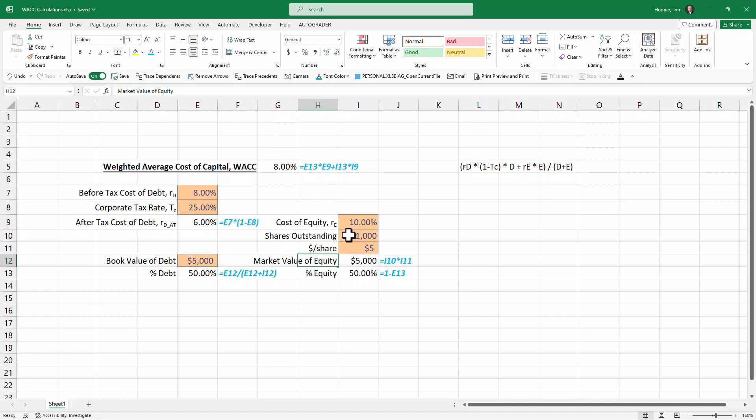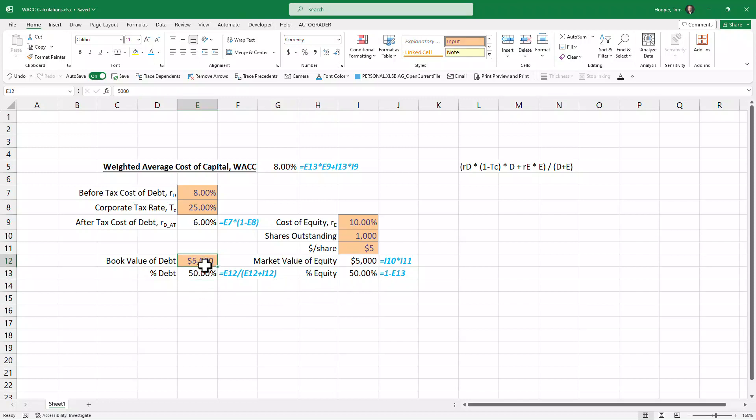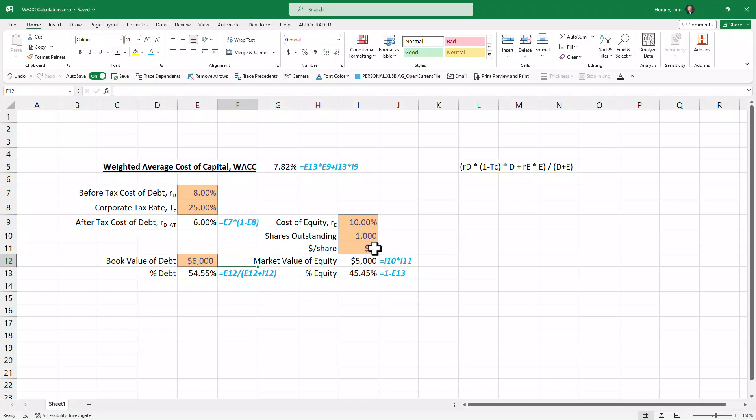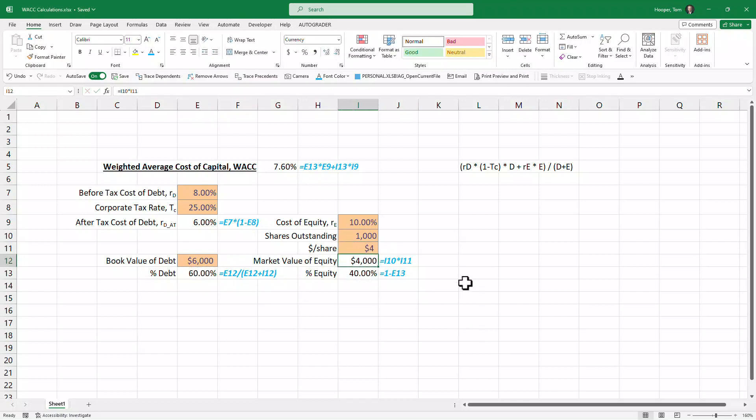And this is our market value of equity because we're getting that from the market: what are our shares trading at and how many shares do we have? And I probably made a bad instruction error here by choosing 50%—if we had used a different number we could make sure we didn't get our debt and our equity mixed up.